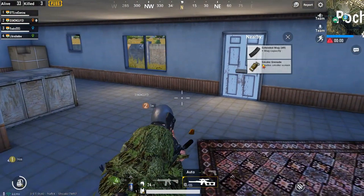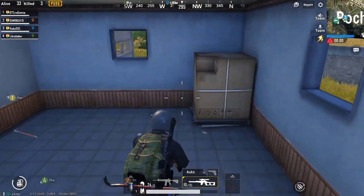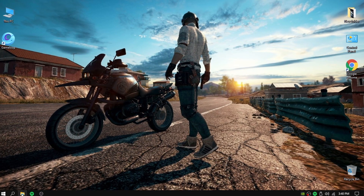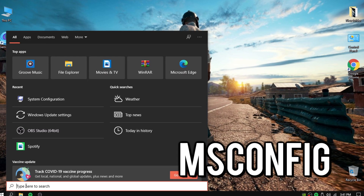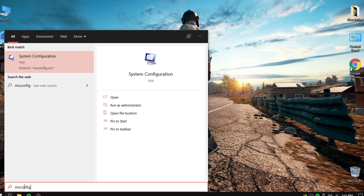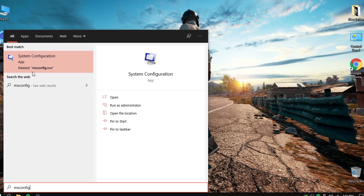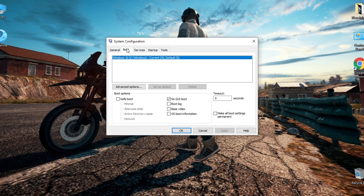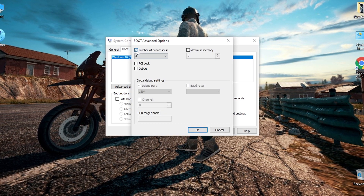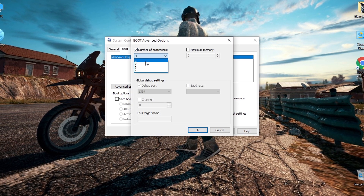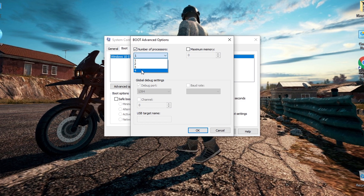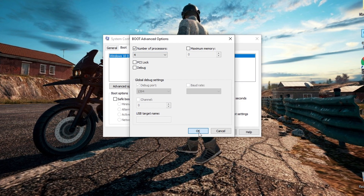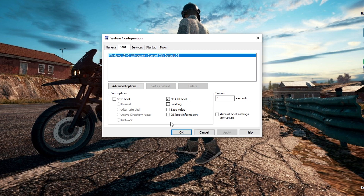Now we will improve the performance of the processor by placing the largest number of cores. Go to the Windows search box and type 'msconfig'. Here in this setting, try to put the largest number you have — 2, 4, 8, or 16. Then press OK, click Apply, and then OK.